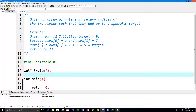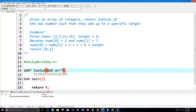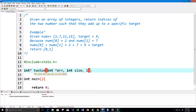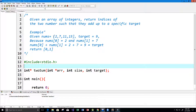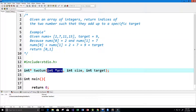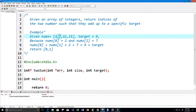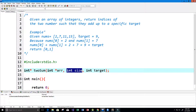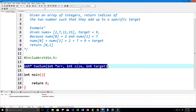I'll call it twoSum. This function should return an array of integers. We're going to take in the integer array — I'll call it r — then the size of the array as an integer, and then our integer target value. So the whole array goes in the first parameter, the size (which is 4) goes in the second, and the target (which is 9) goes in the third.